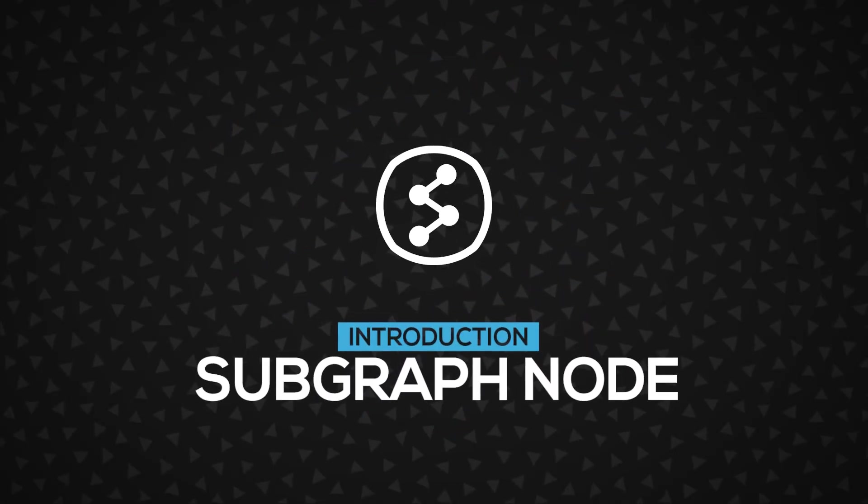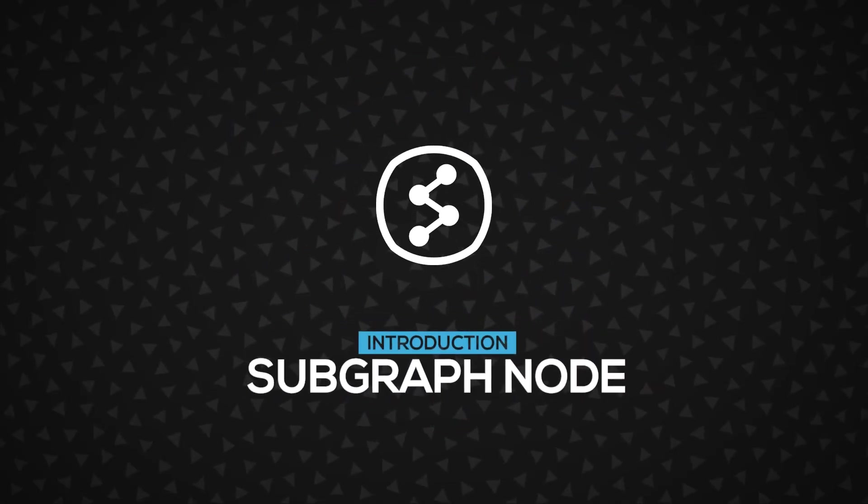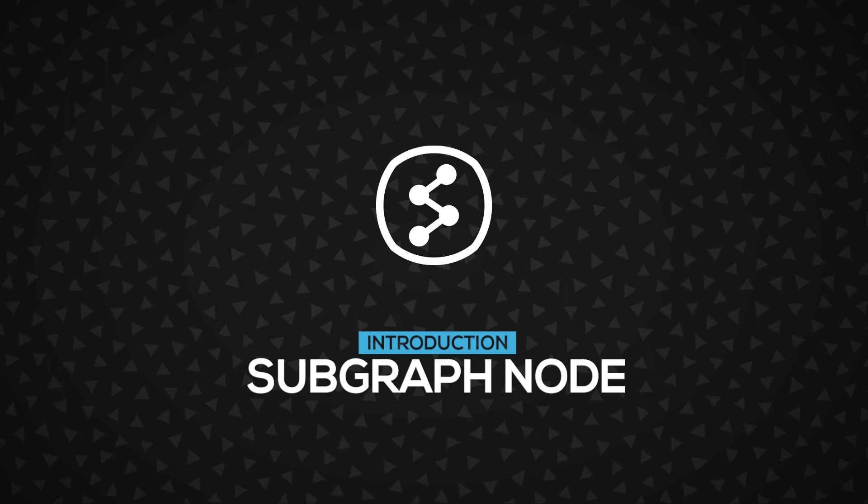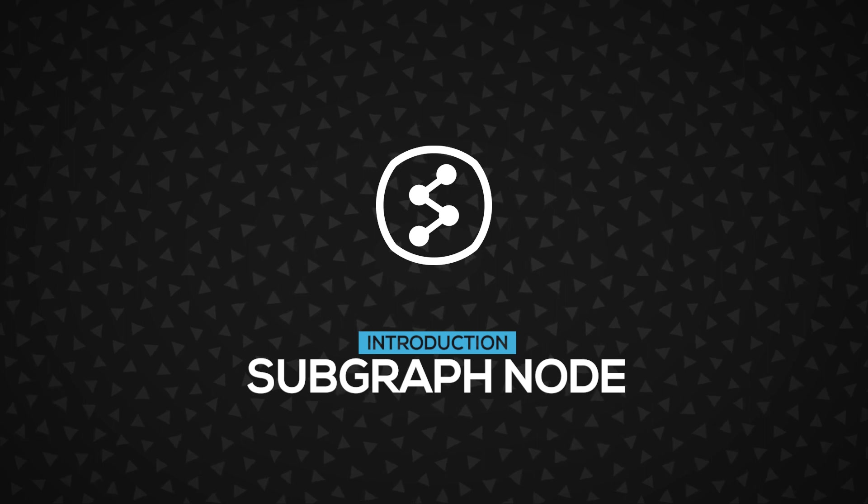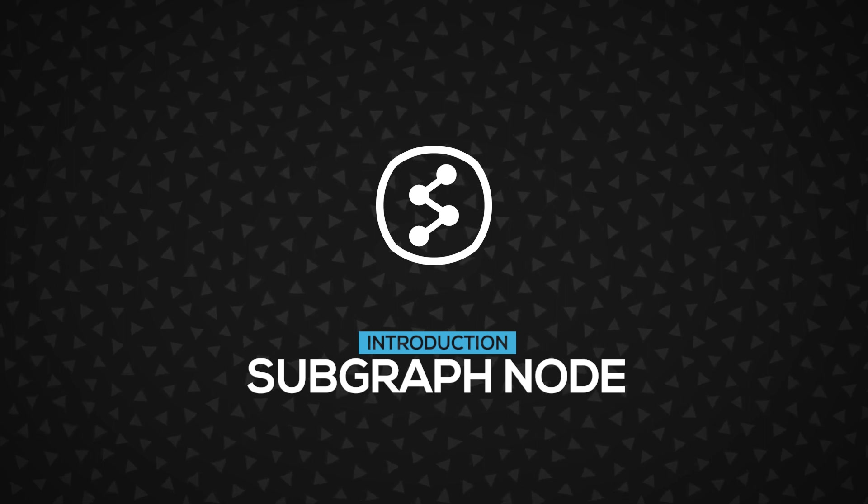Hi! In this video, you're going to learn about the subgraph nodes, the key to creating very complex UI structures. Let's get started.